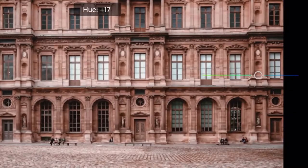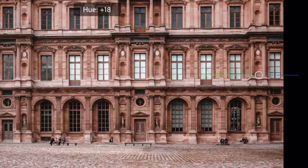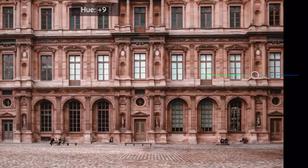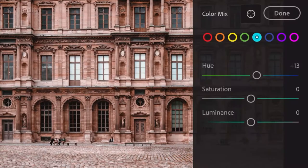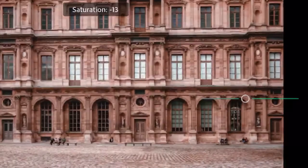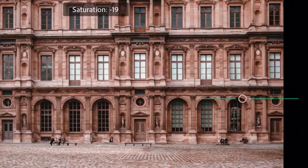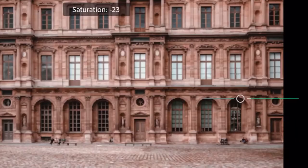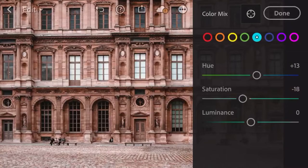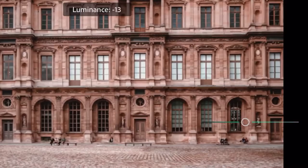Next is cyan: hue by 13, saturation by negative 18, and luminance by negative 14.